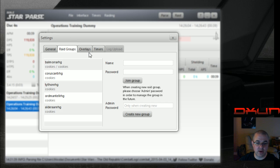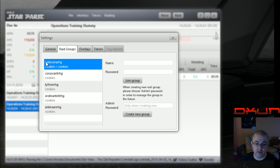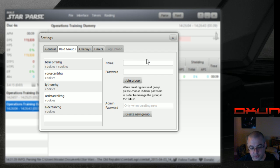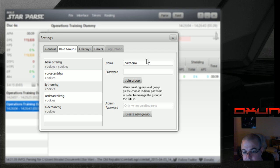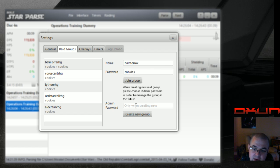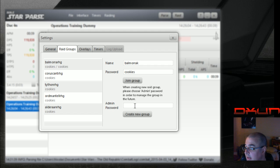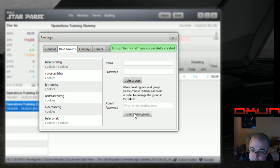Then after that, Raid groups. This is where you create Raid groups. Very, very simple. So you basically put your name, whatever the name of the group you want to create. Balmora K, just to have something else in there. And then I don't know, cookies, whatever you want to put in there for password. And then if you're creating the thing because it's not already up there, then put another password for admin and I put cookies again. Then I create the new group and then there we go. It was successfully created.